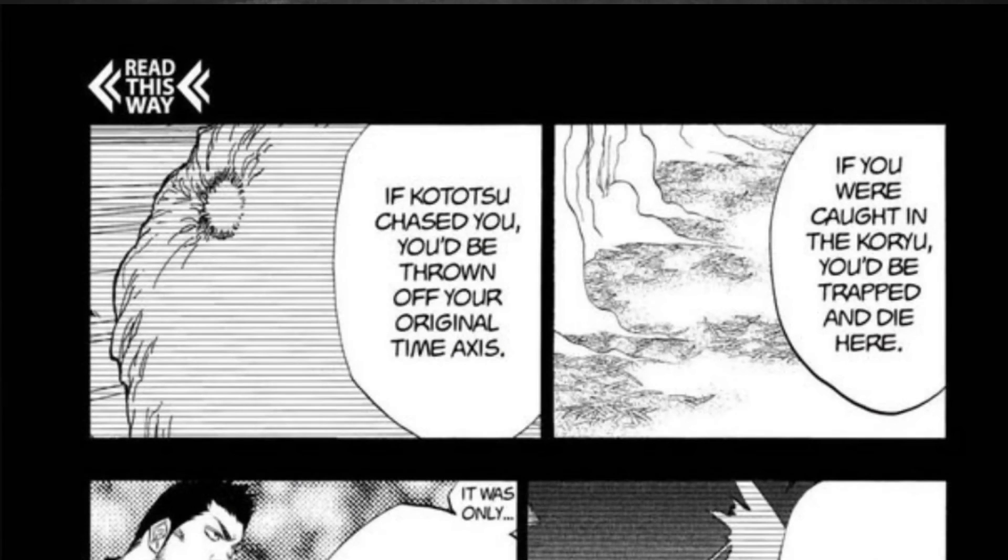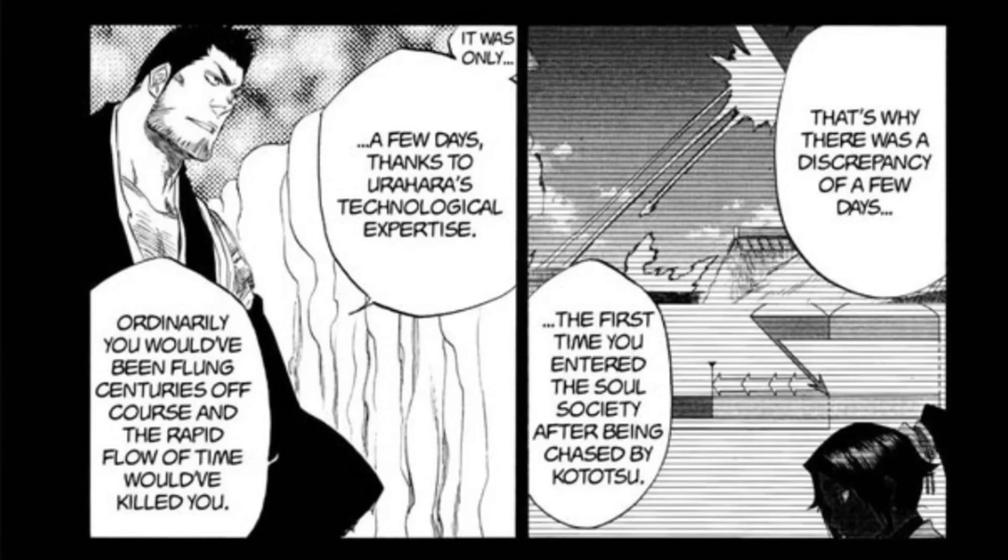Hell, if you want to be funny, even Soul Society characters can be argued immeasurable speed, because of the fact that they can outrun the cleaner, which is stated to move so fast that when it actually bumps into you or hits into you, it actually throws you off the time axis down to even centuries.